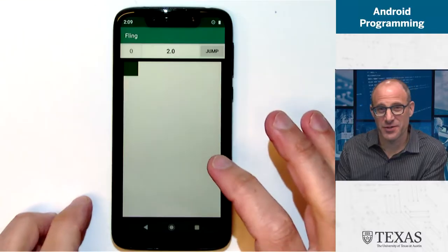So I want to show you what your homework is going to look like. This is the first homework, I call it Fling, and it's sort of two games for the price of one. It's not on the computer though, it's going to be on the phone here.